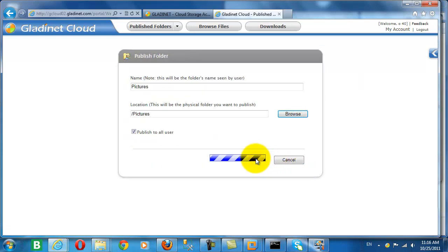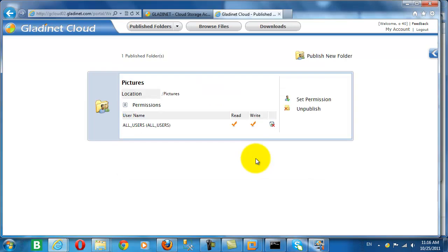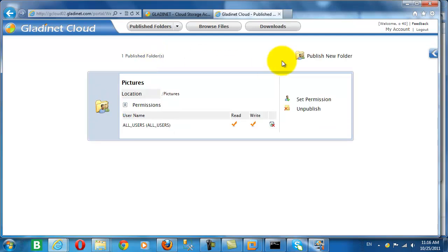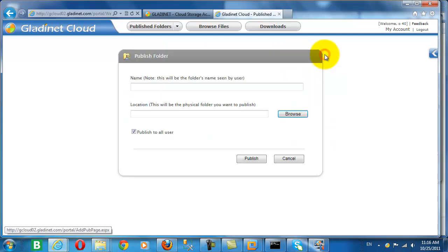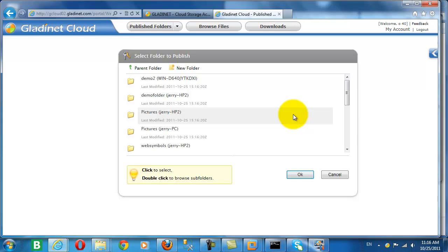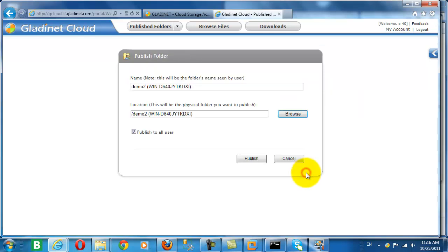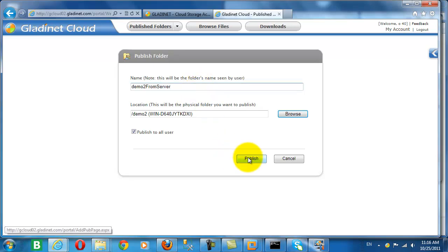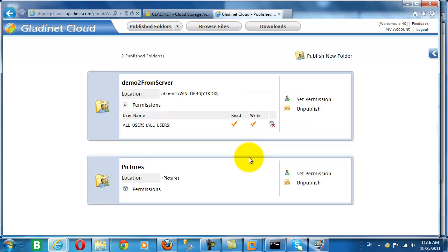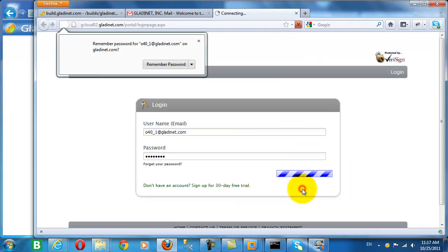We'll publish this to all users. And let's publish another folder. This time we'll publish the demo2 folder, which is attached from the cloud server client.